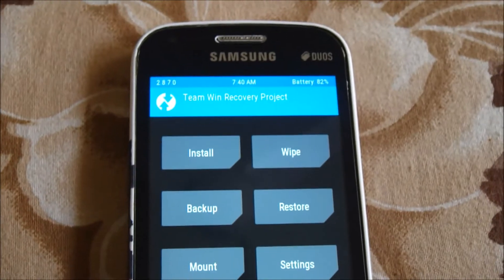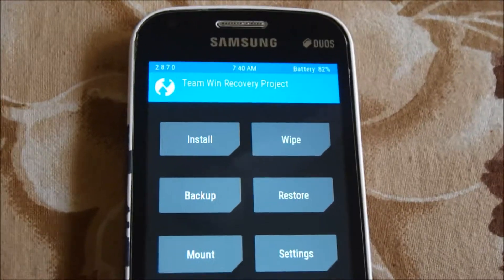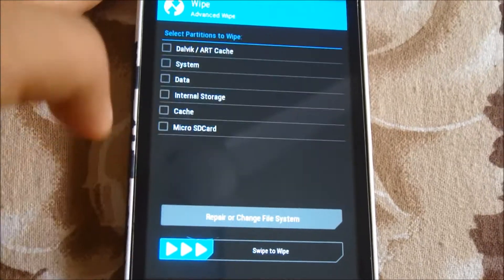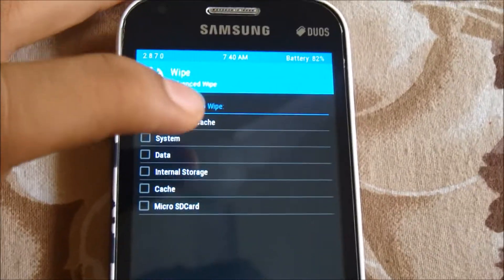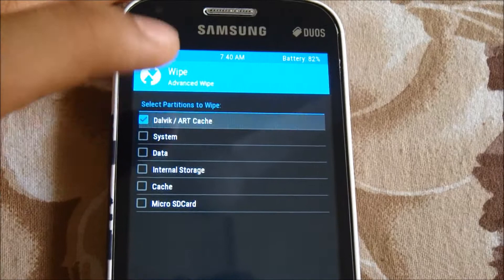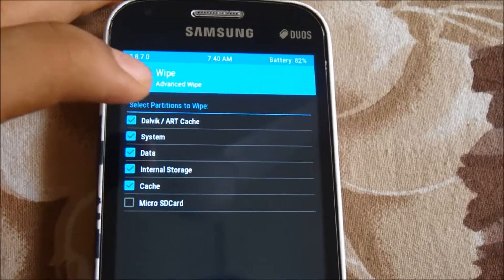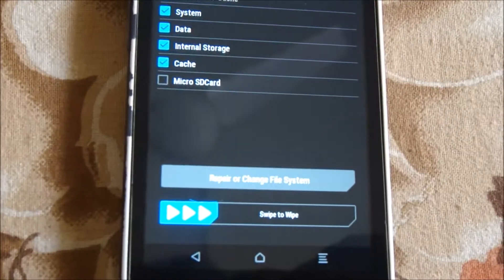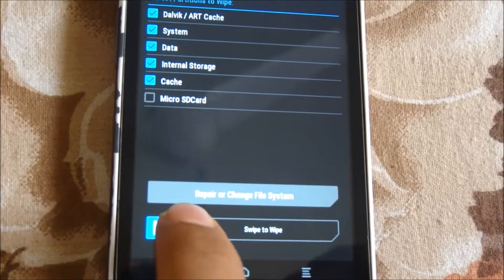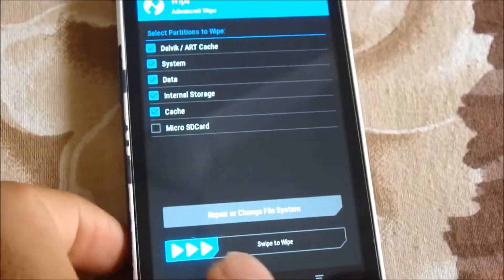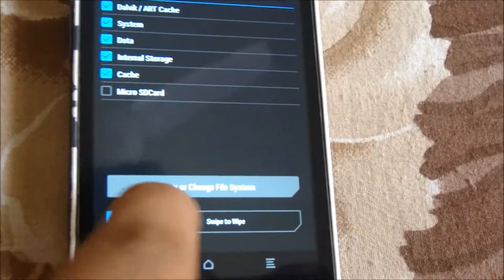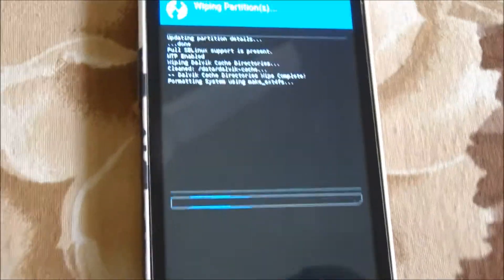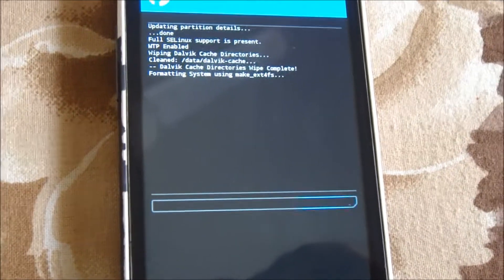First of all, you need to wipe your phone — so make sure to back up all your important data. Click on Wipe, then go to Advanced Wipe. Select the first five options, then swipe to wipe. It will fully wipe your phone.